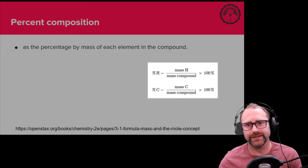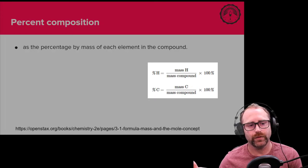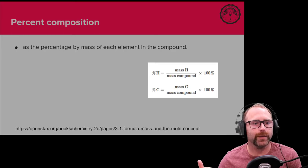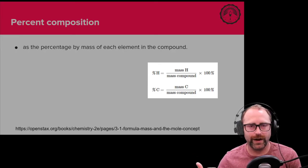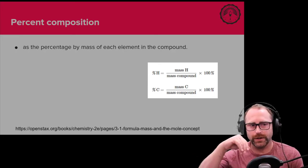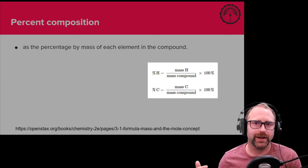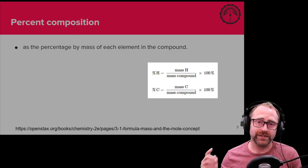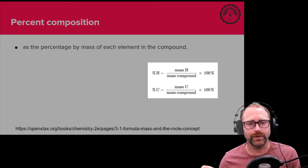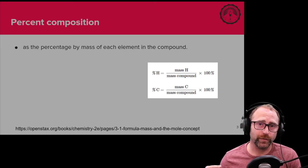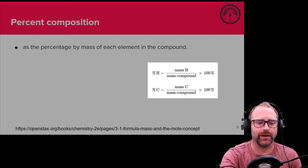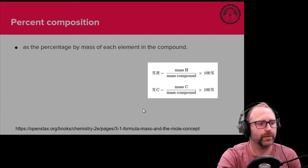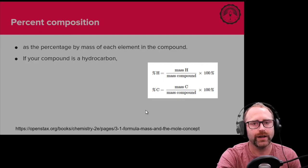Depending on the field that you're in, percent composition becomes more valuable. There's this technique called elemental analysis where you can actually get your sample analyzed and you will determine to a very high degree of accuracy and precision what the percent composition of your sample is. From the percent composition you can convert that back to a chemical formula, or from a chemical formula you can determine the percent composition.